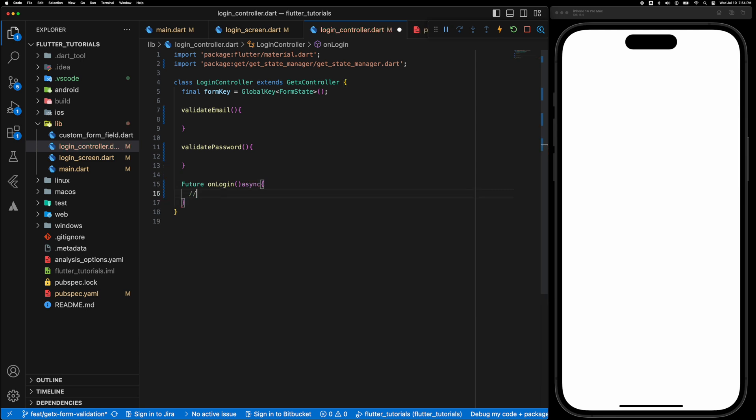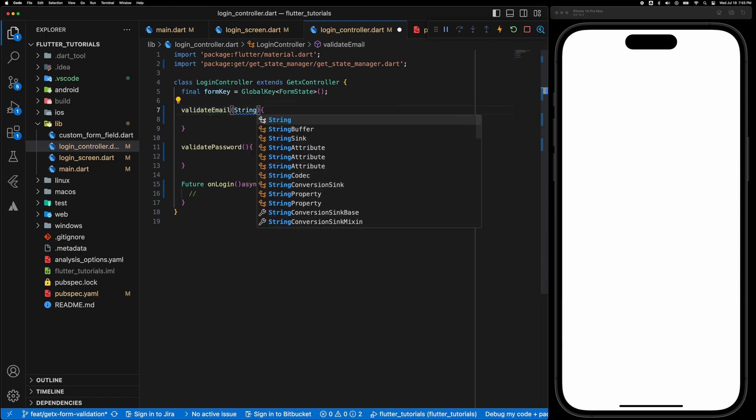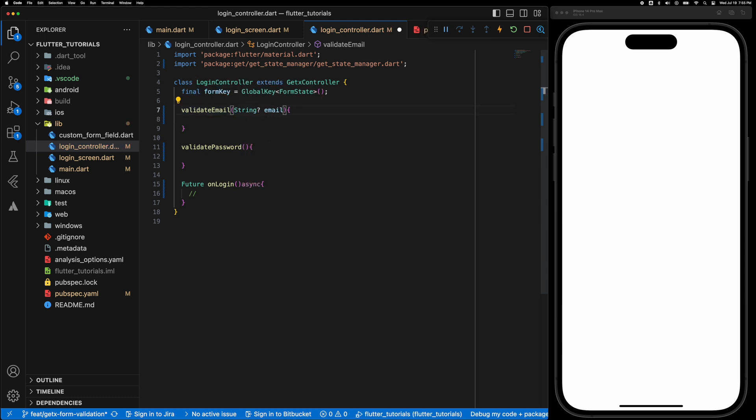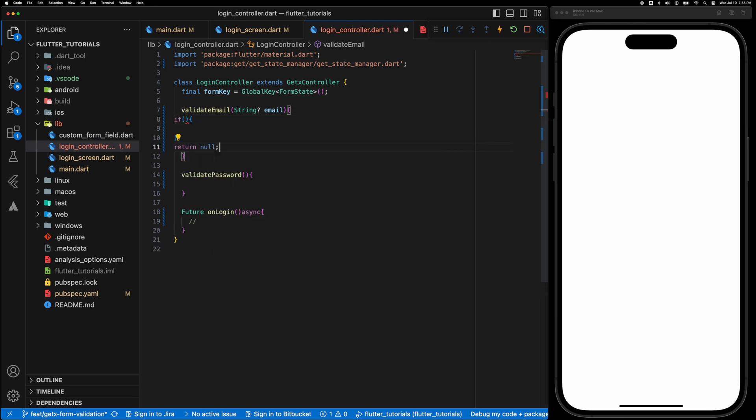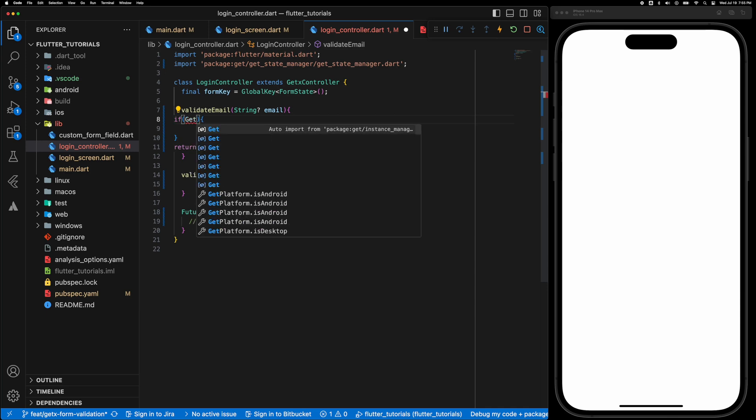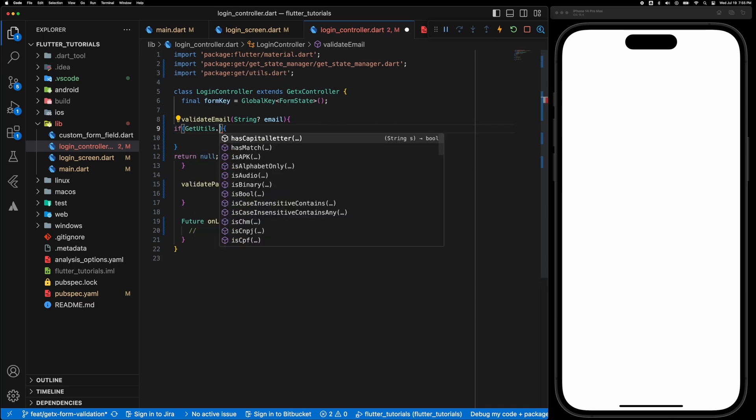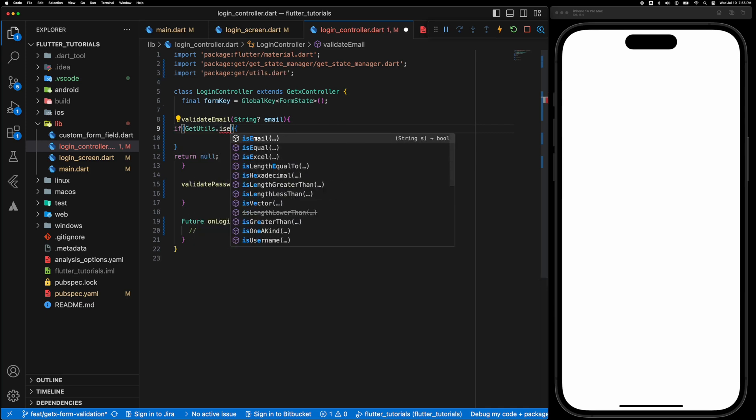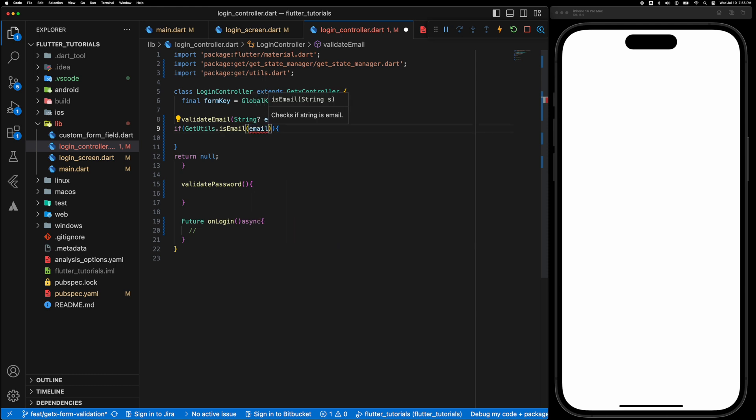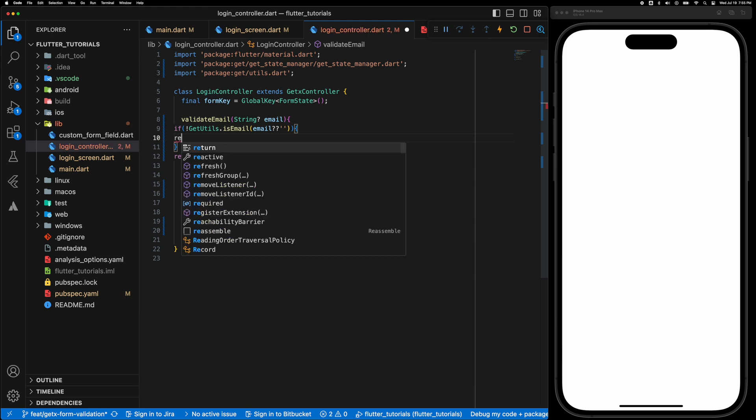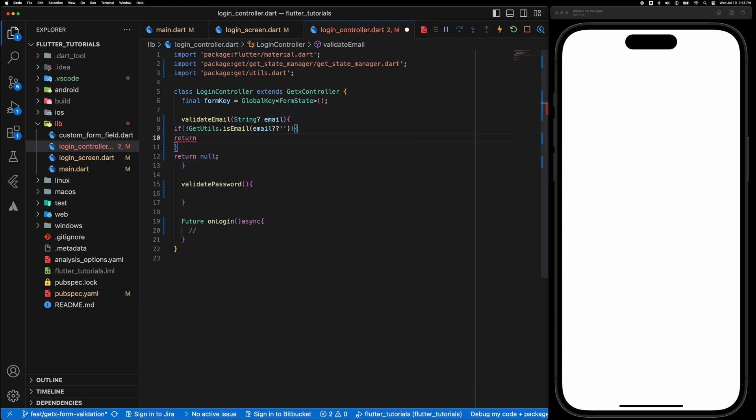So this function is going to validate the form. Okay let's write the validate email function. So that's going to accept a string email and if the validation is successful return null otherwise return an error message. So GetUtils.isEmail if it is not valid return email is not valid.